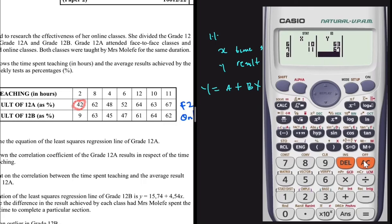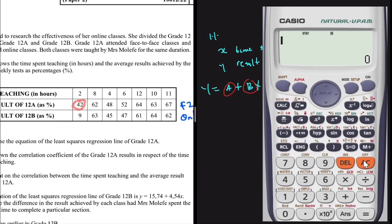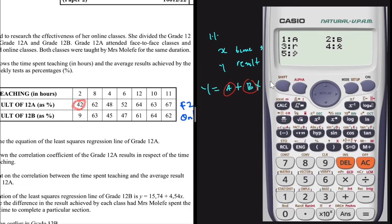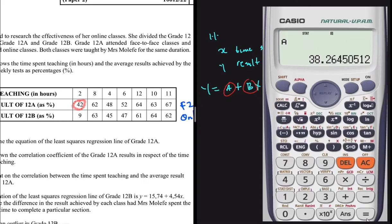After entering all data, press AC to return to the main menu. Now we want to retrieve the values for a and b to form the equation of the least squares regression line. Press SHIFT, then 1, then 5 for regression. A menu pops up: 1 gives a, 2 gives b. Press 1 for a, then press equals.